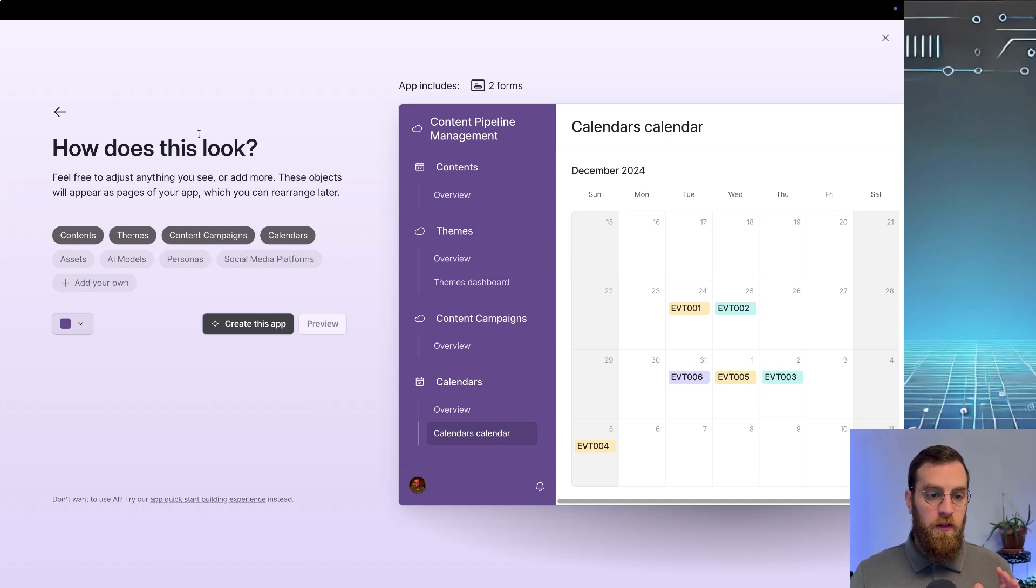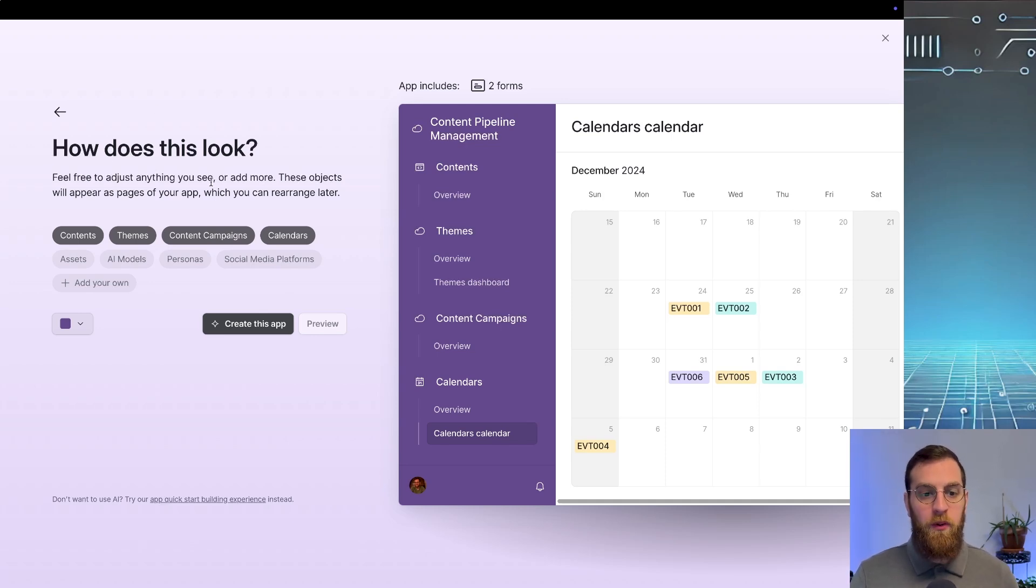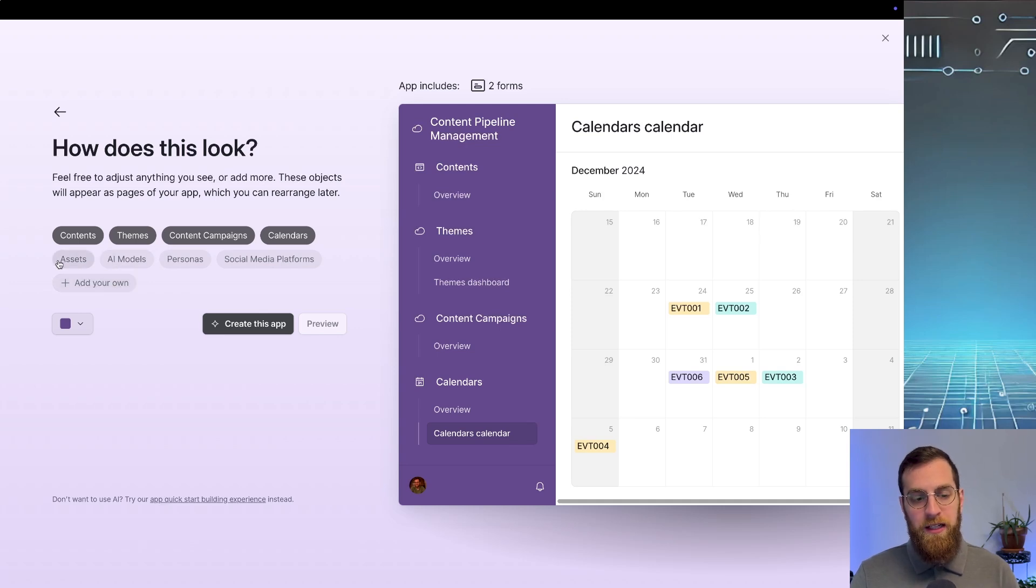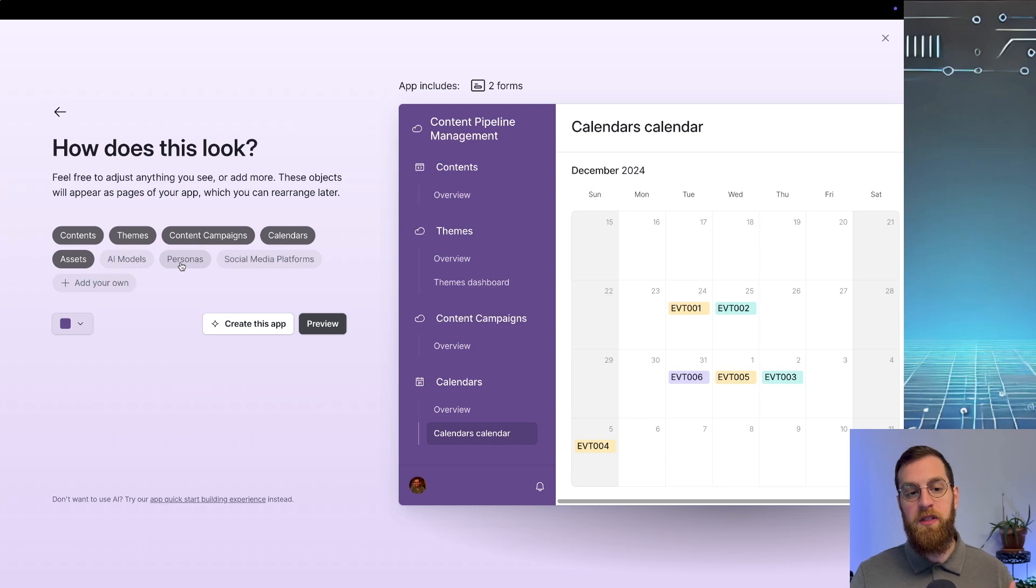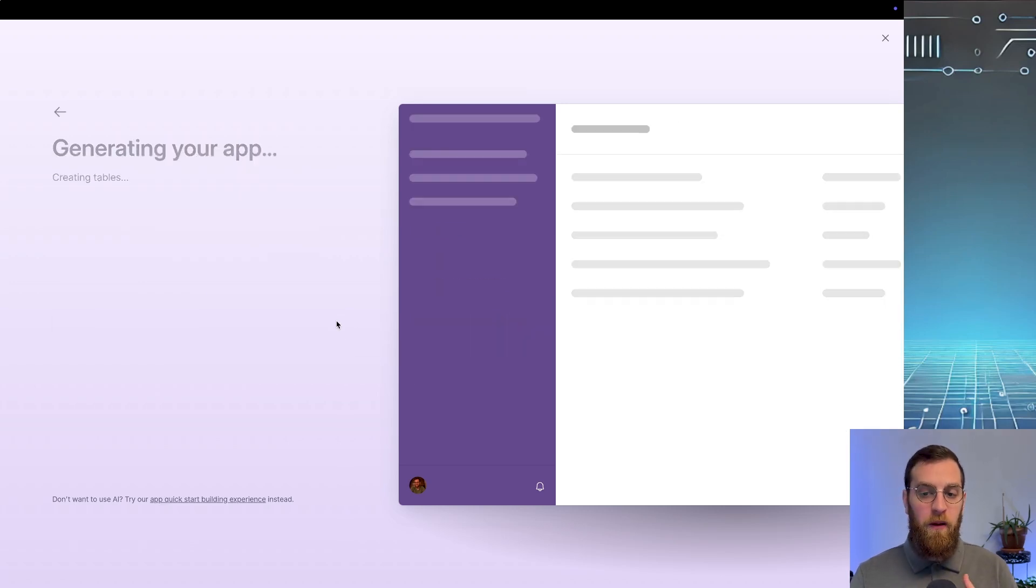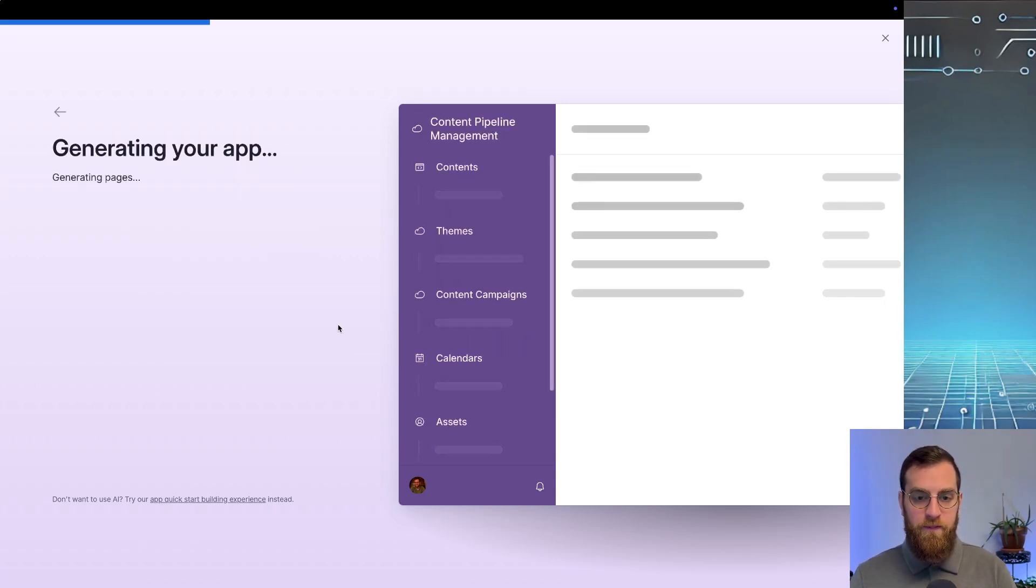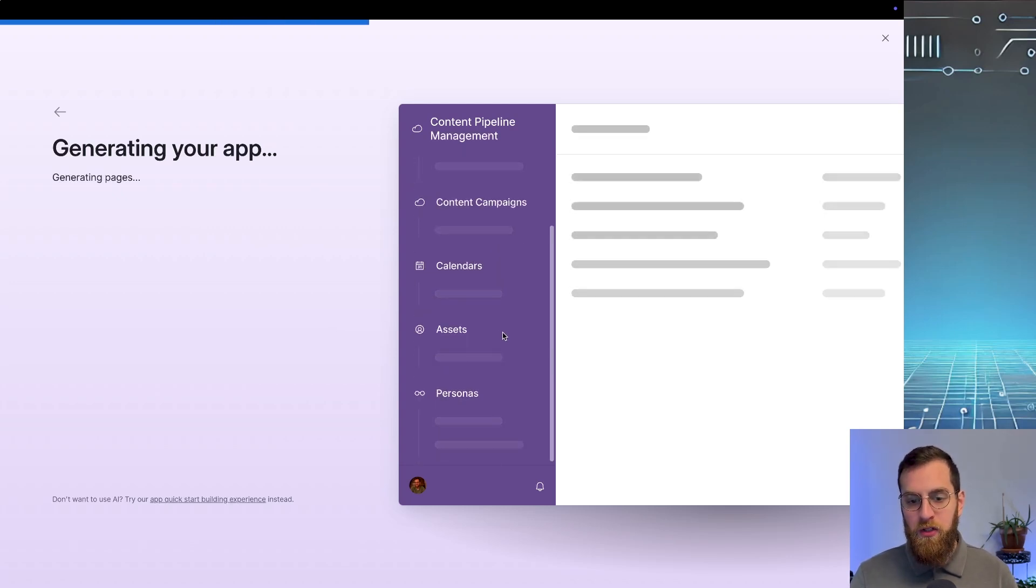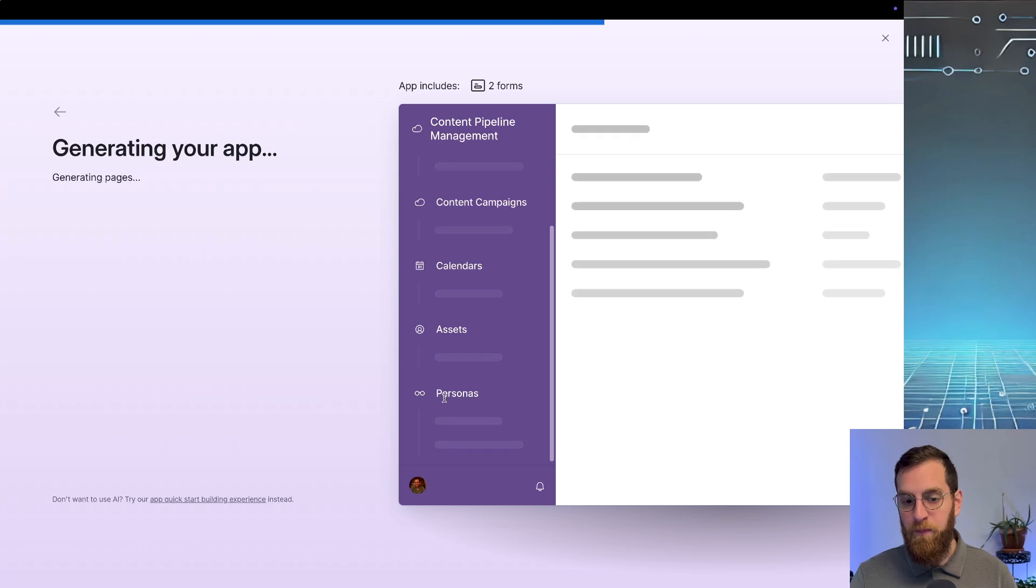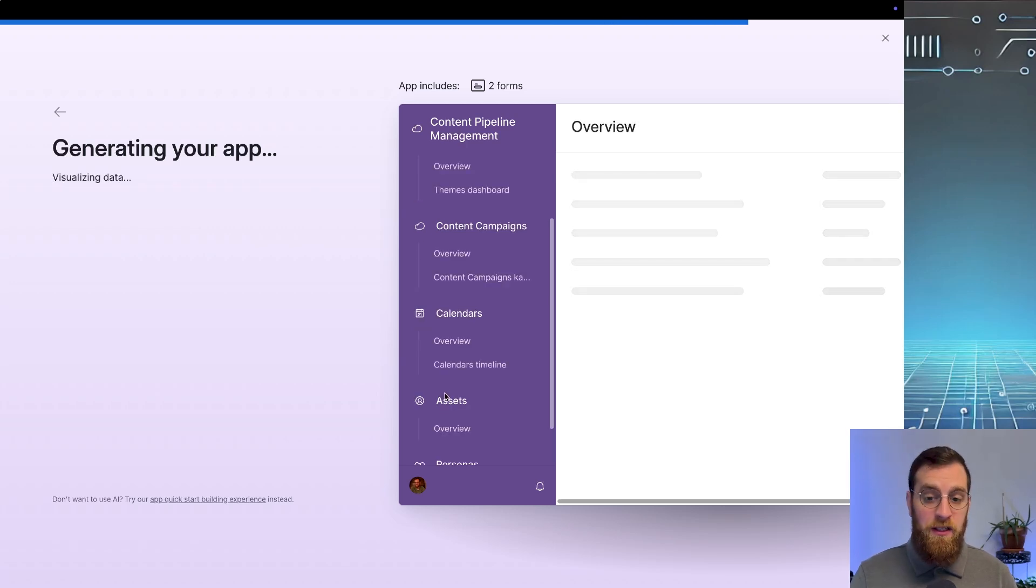Now the question on the left, how does this look? Feel free to adjust anything you see or add more. So I do want to add more. I want to add something specific to assets. And I want to add something specific to personas. And then I can click preview again. Generates the app again. But this time, just make sure to add the assets and personas interface.